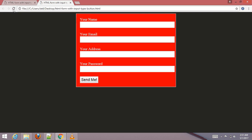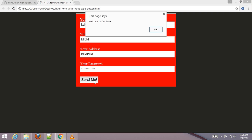Go to your browser and refresh it. Click the Send button — now an alert appears saying 'Welcome to our zone'. The HTML form with input type button is working correctly.